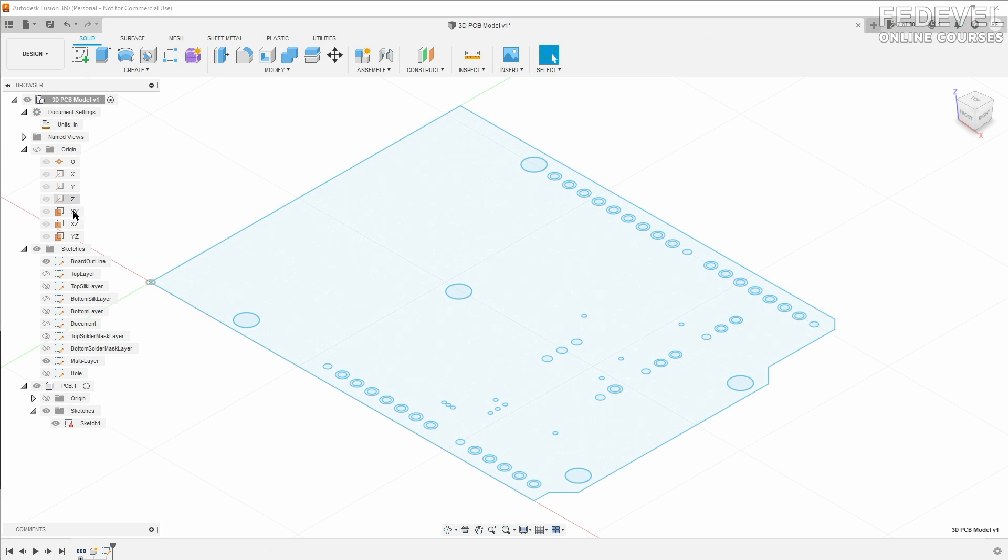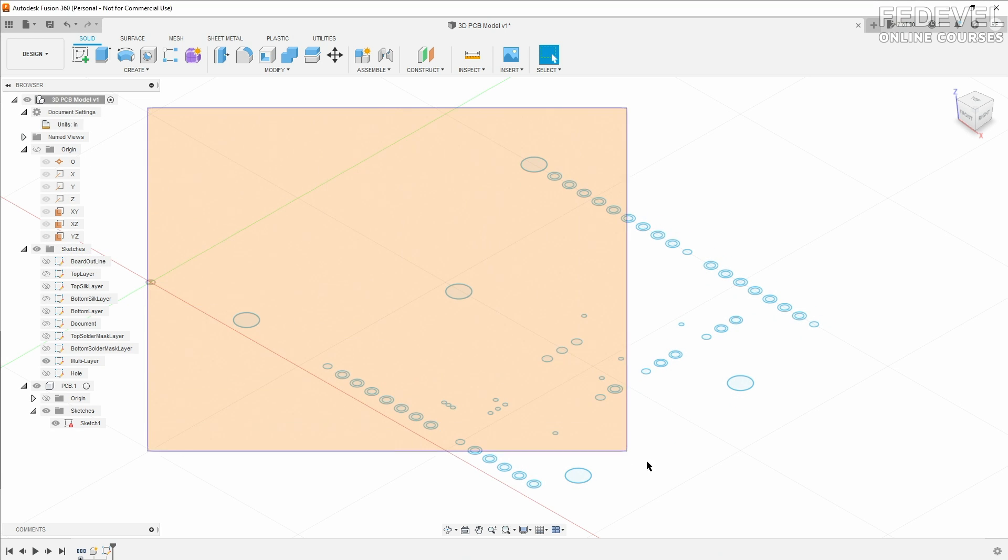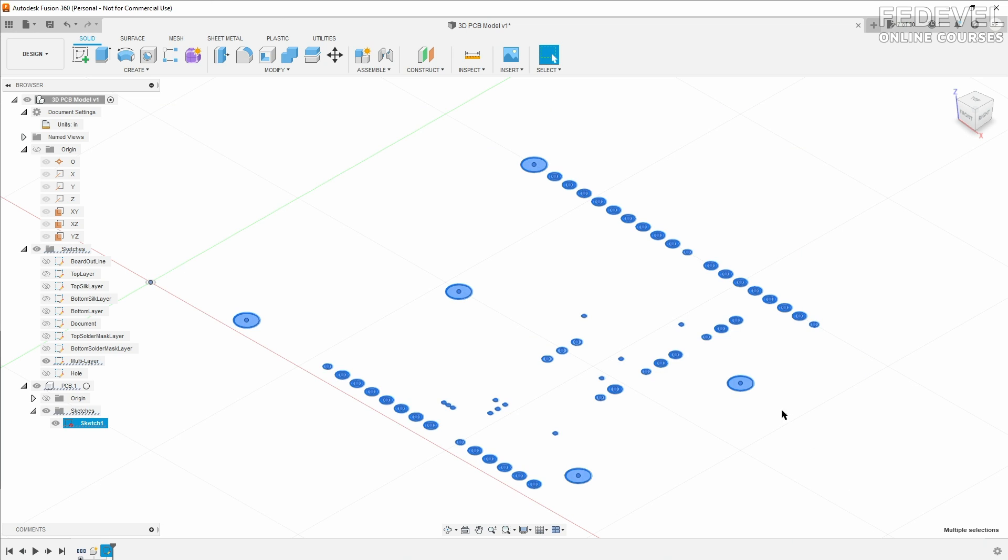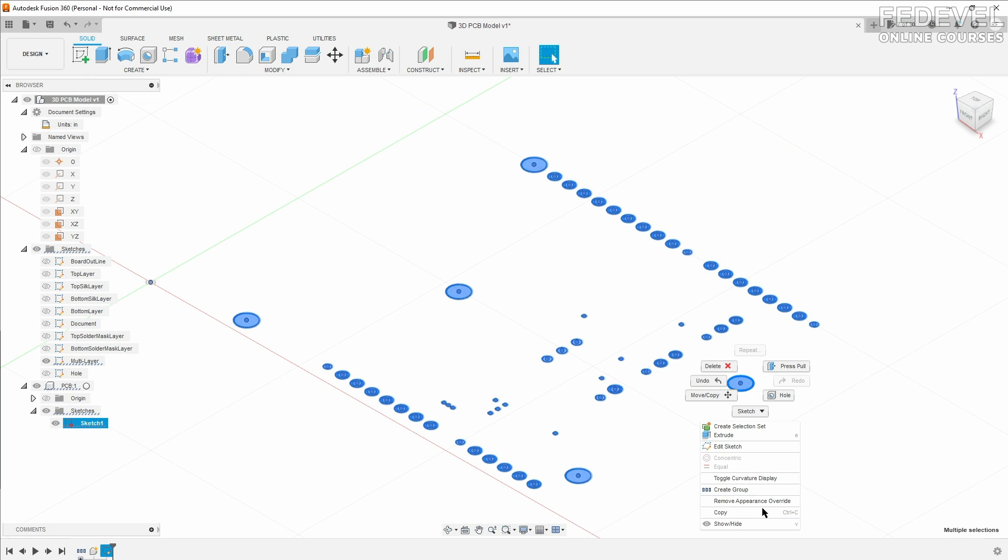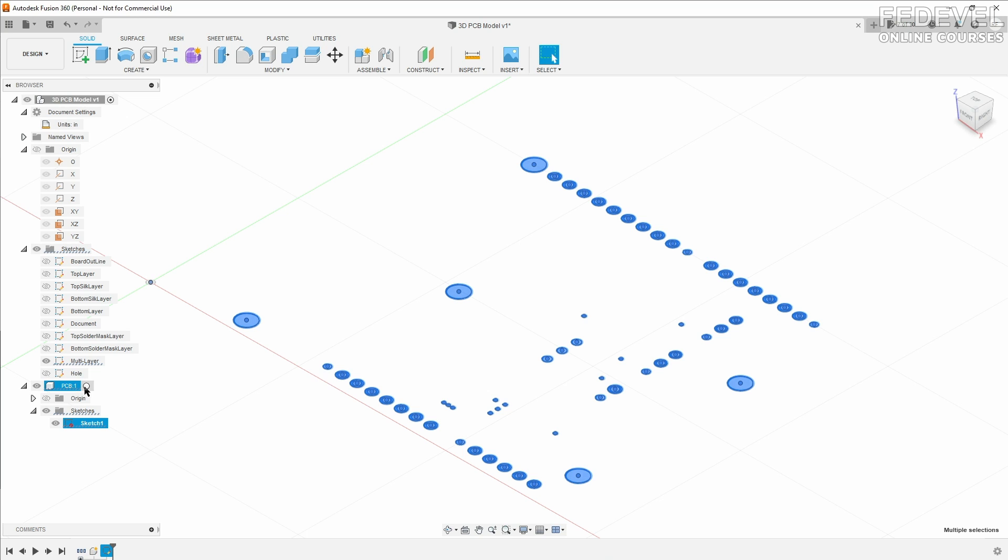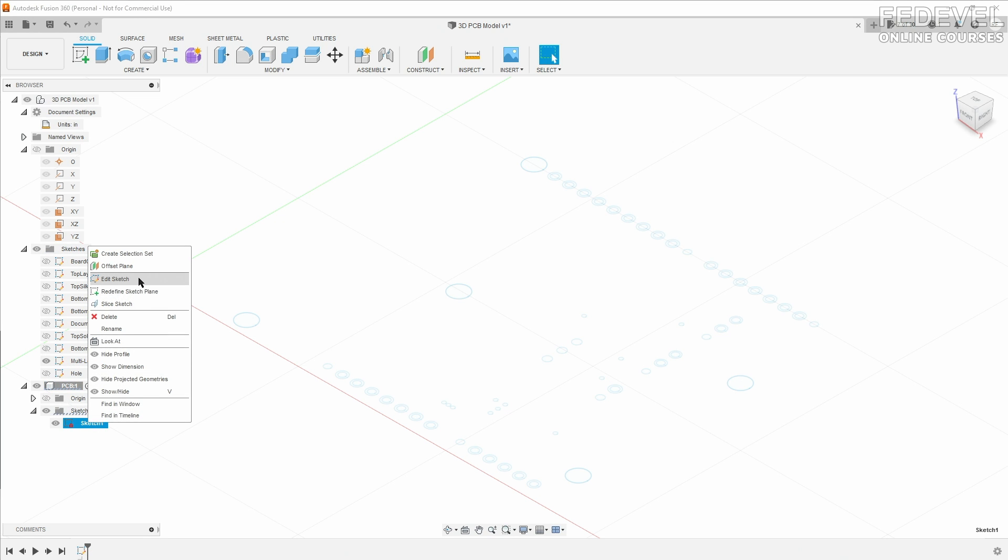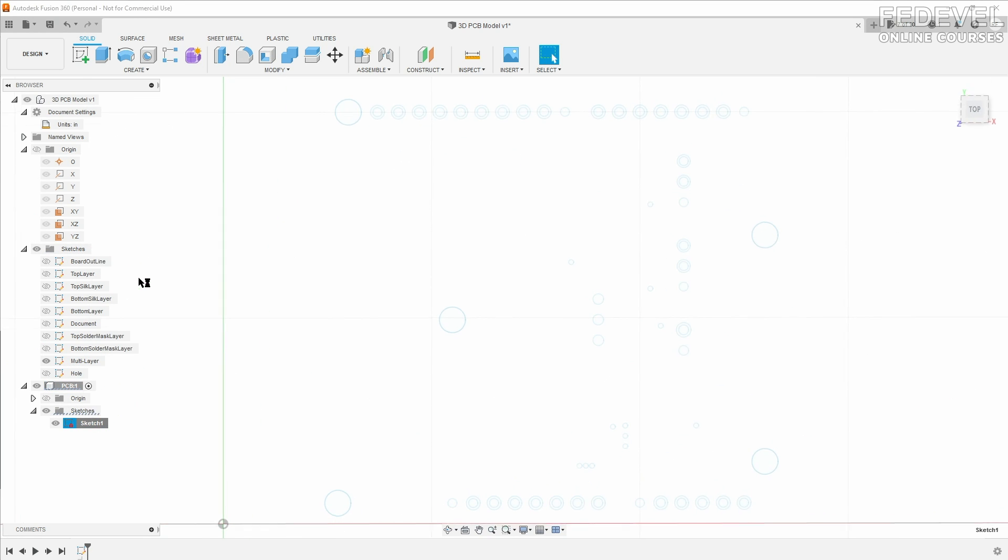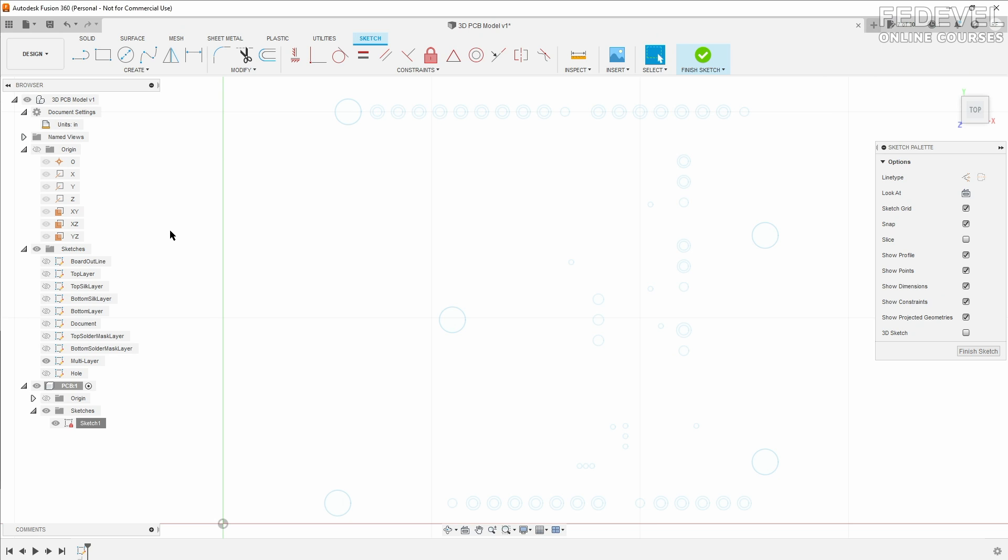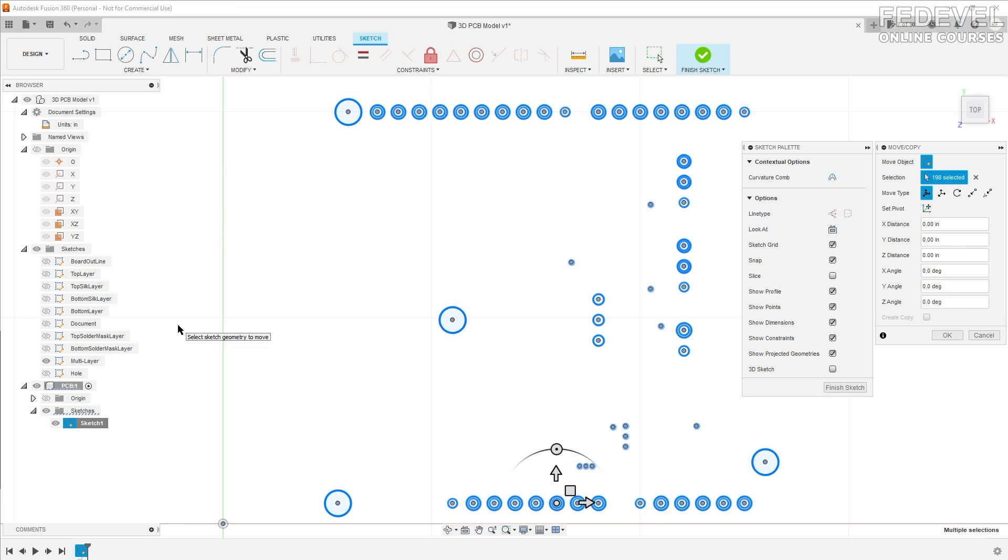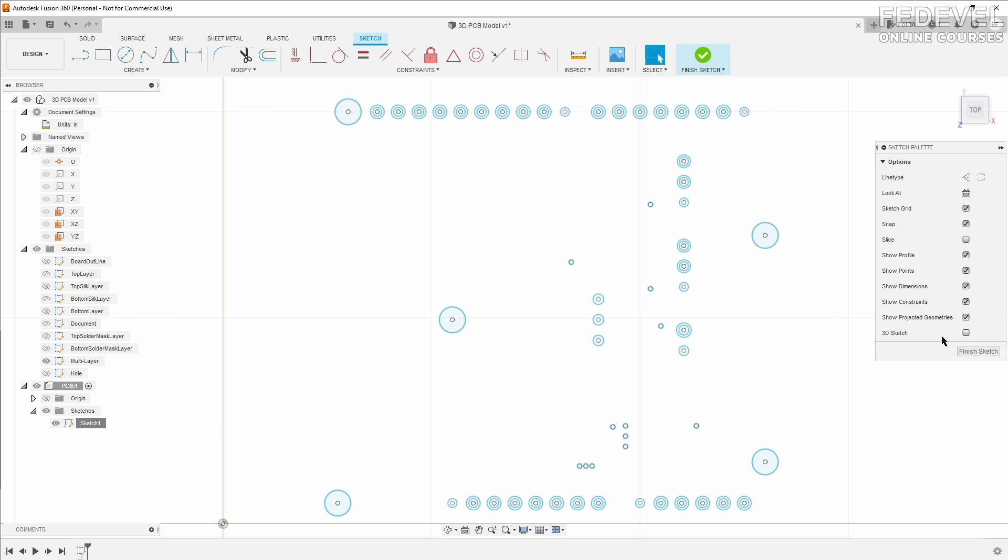What we are going to do: I'm going to select the holes from the imported sketch, just copy and paste them into our empty sketch. So edit the sketch in our PCB and paste the holes. So all the imported holes are in our sketch now.